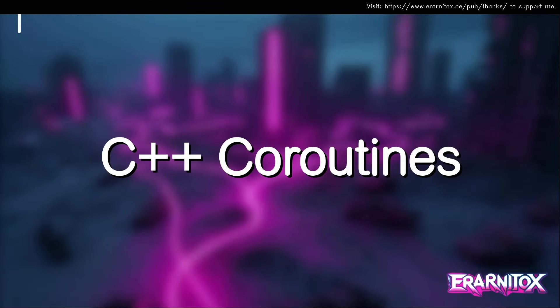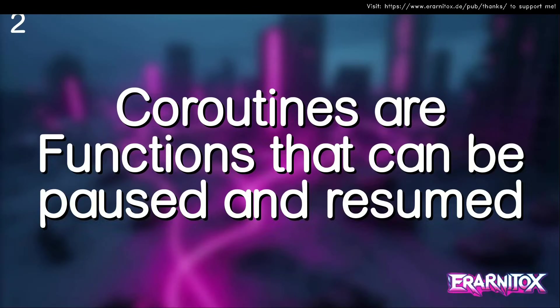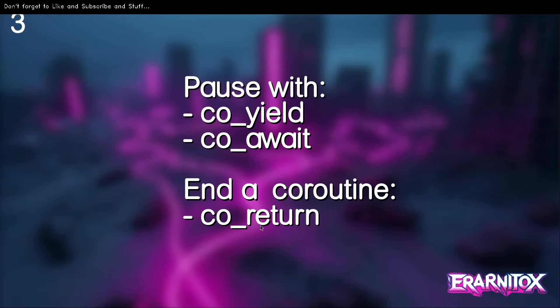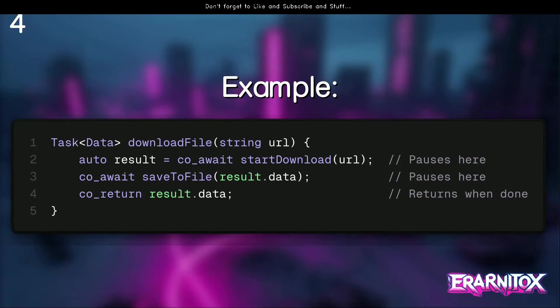Hello and welcome back to my C++ tutorial playlist. In this video we will take a look at C++ coroutines. Coroutines were introduced in C++20 and, to get the gist across right from the beginning, coroutines are just functions that can be paused and resumed. You can pause them with co_yield or co_await, and at the end of a coroutine function you can also use co_return.